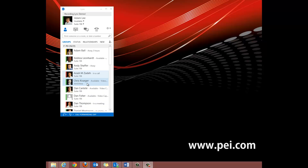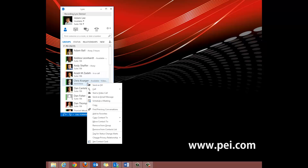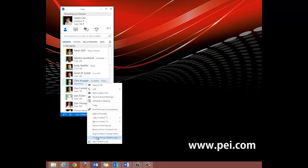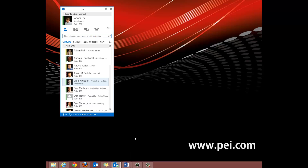To change a person's privacy relationship, go to your contact list and right-click on a contact. Scroll down and hover over Change Privacy Relationship. This will show you the different options you can choose with a brief description of what their privacy includes. Click on one to select the privacy relationship you desire.